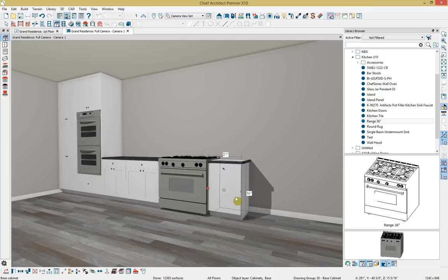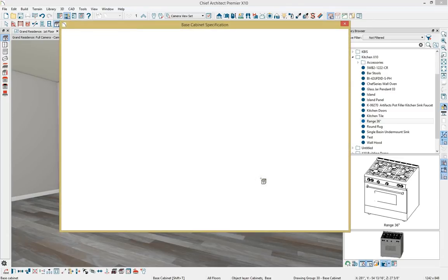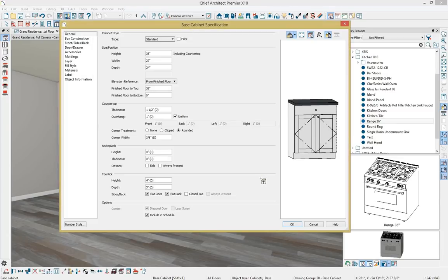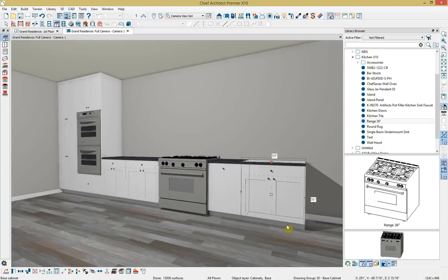We have one more base cabinet to apply. I'll grab the base cabinet tool, place it next to the existing cabinet, double click to open it, and set the width to 33 inches. Since we're placing a refrigerator on the right side, I'll drop down to the countertop section and remove the right countertop overhang, setting it to zero. We'll click OK and see that updated in the plan.